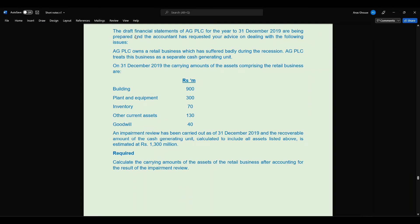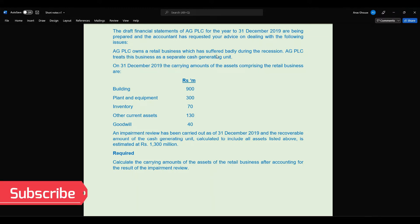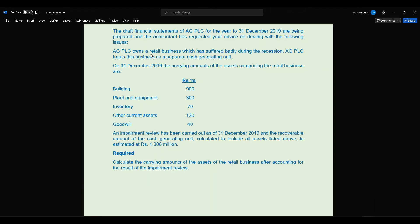Let's move on to this particular question. The draft financial statements of AG PLC for the year ended 31st December 2019 are being prepared and the accountant has requested your advice on the following issues. AG PLC owns a retail business which has suffered badly during the recession. AG PLC treats this retail business as a separate cash generating unit.